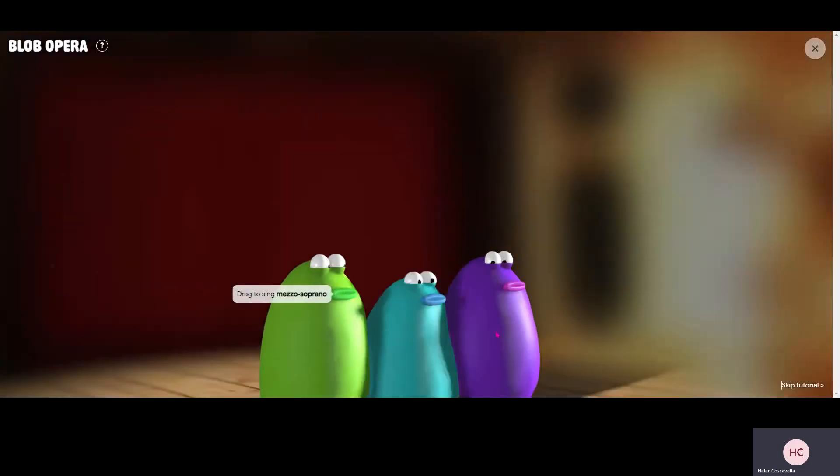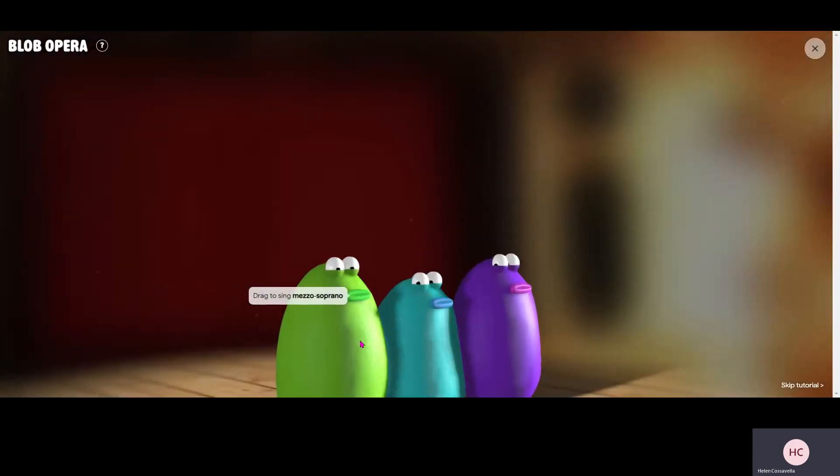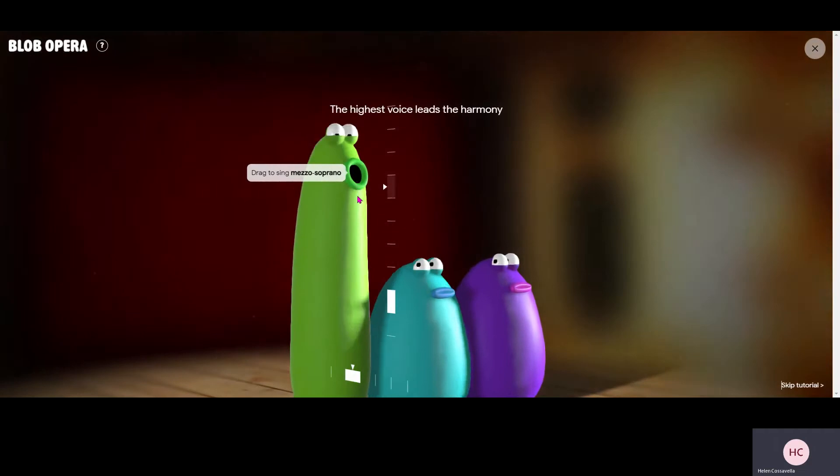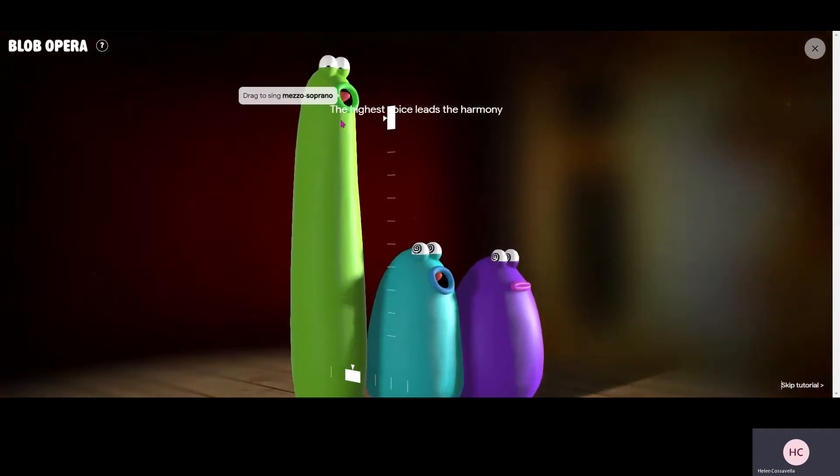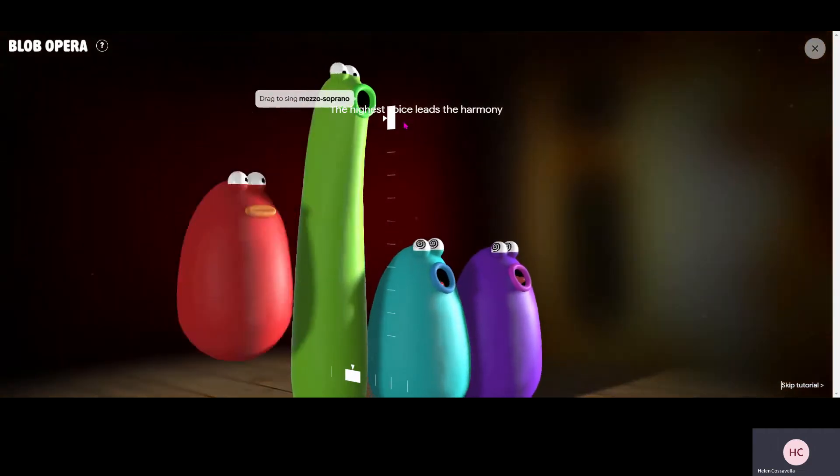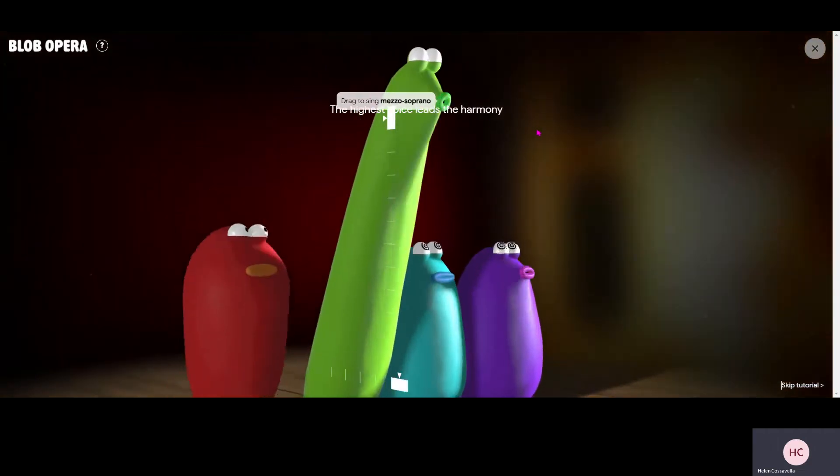Here's our next one. So now we can get three of them singing. Move it to the right to get different words.